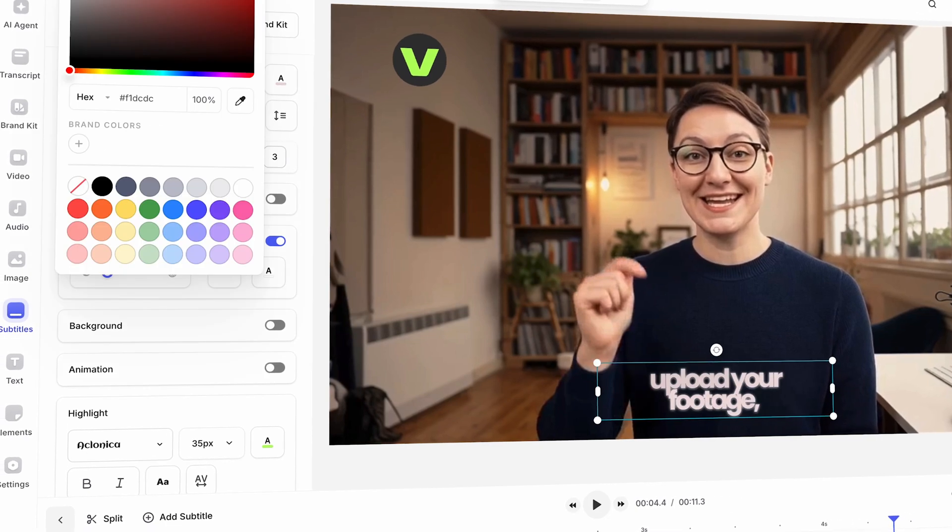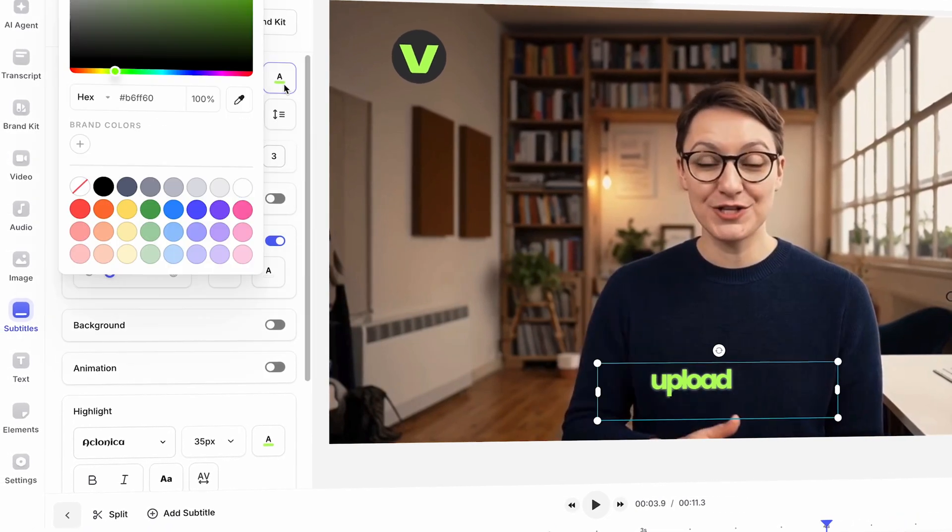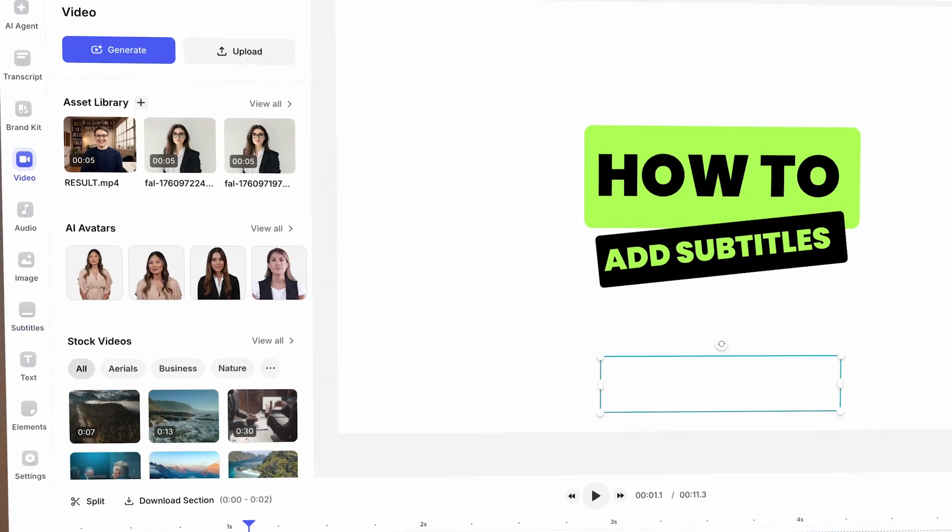That means adding effects, subtitles, transitions, your branding — you name it. Here's what we're going to do: we're going to create an explainer video using Wan 2.5 inside Veed, explaining how to add subtitles using Veed, without ever hitting record.